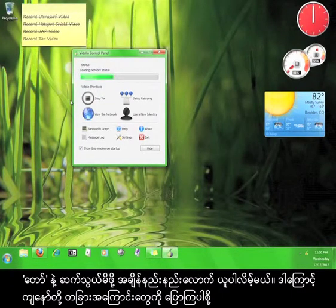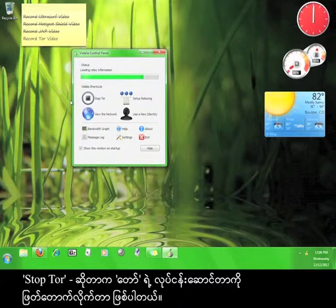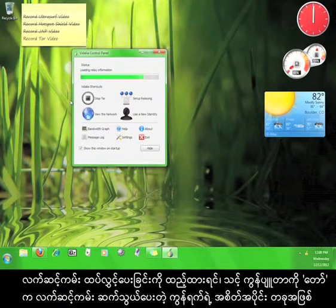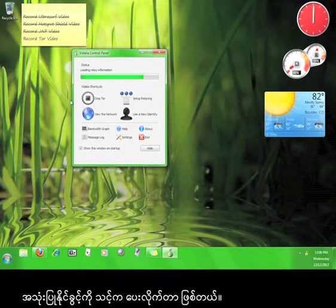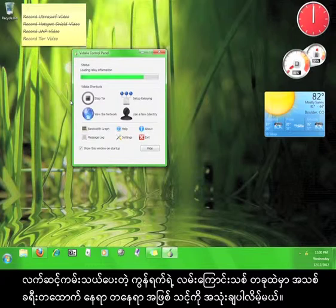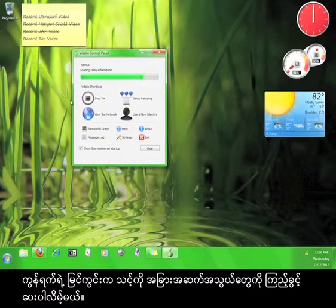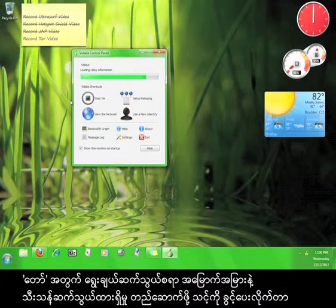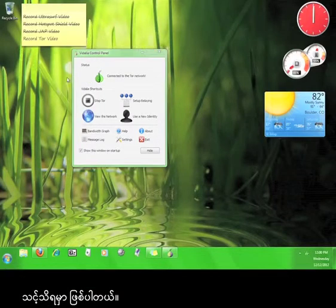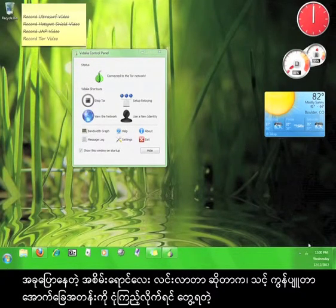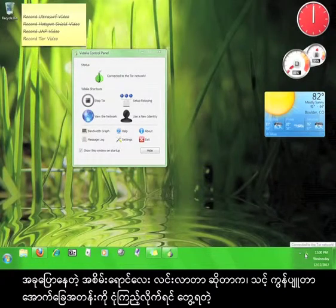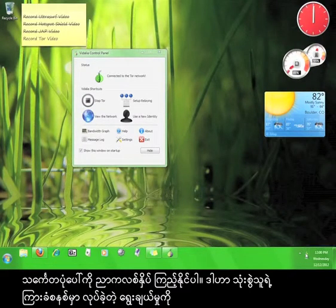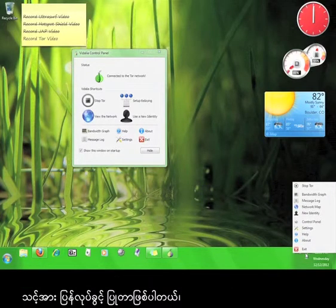It can take a moment or two for Tor to connect, so let me tell you about the different buttons you see here. Stop Tor will disconnect you from the service. Setup Relaying gives you the opportunity to use your computer as part of Tor's relay network. Use a New Identity will route you through the relay network in a new way. View the Network will allow you to see the different connections. Settings allows you to configure options for Tor. Once you see the green onion, you know you have successfully connected to the Tor network. You can also see the green onion icon in your taskbar — right-click it to get the same options as in the user interface.